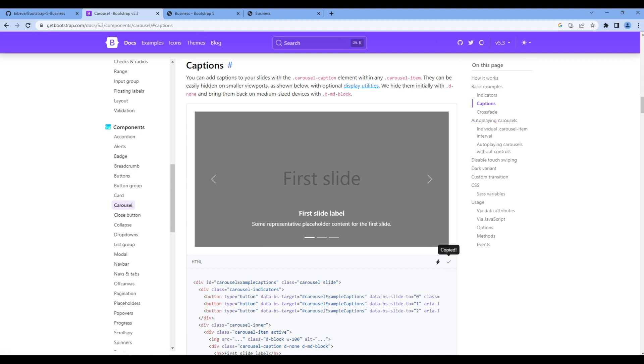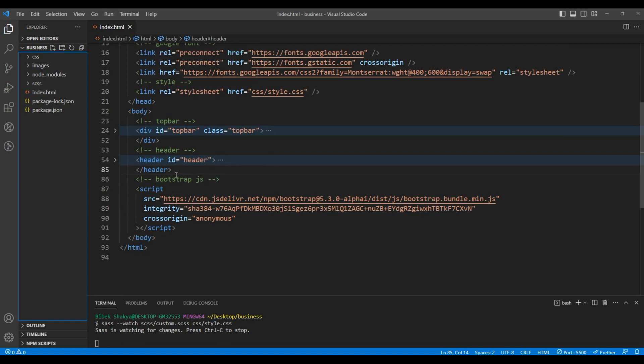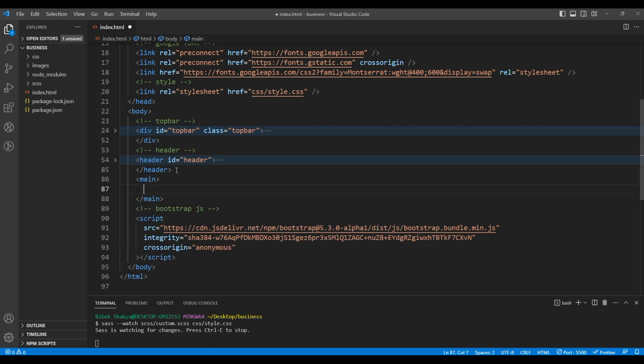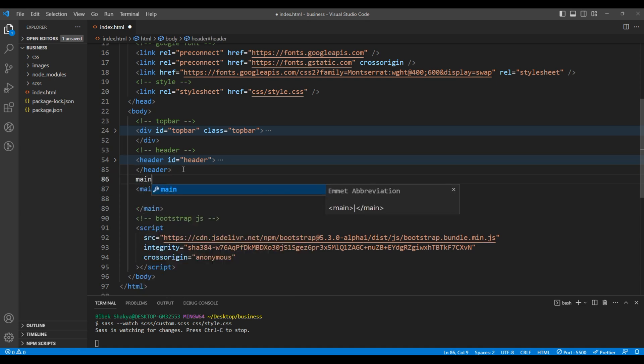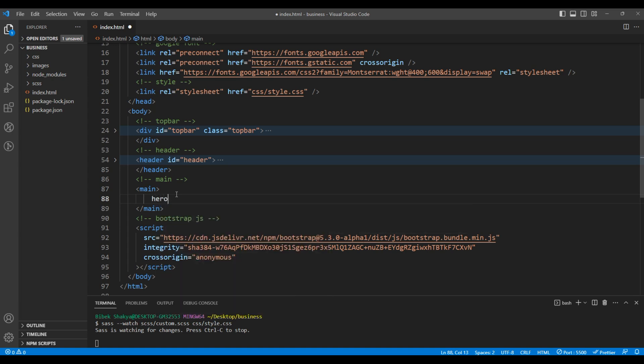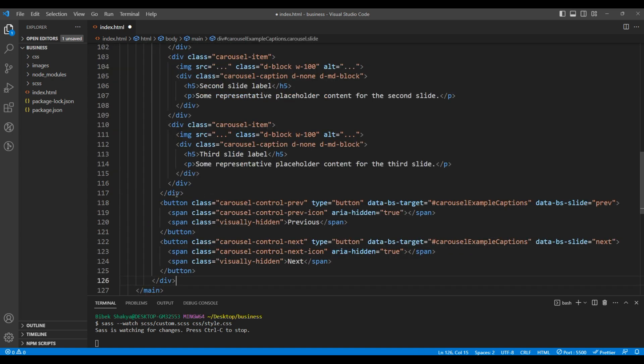Open your code editor. In index.html, just after the header tag, add the main tag. Let's also add the comment 'main'. Then for the hero section, let's add a comment 'hero' and paste the code.